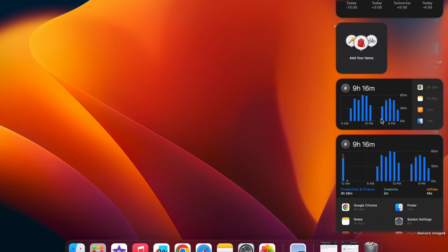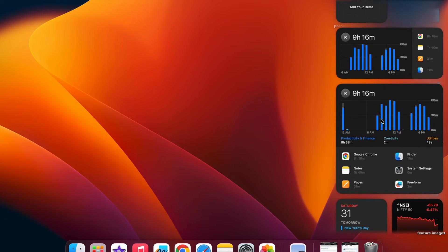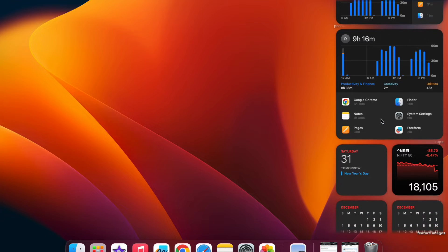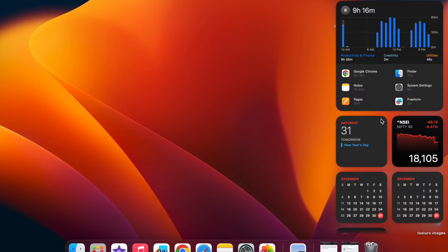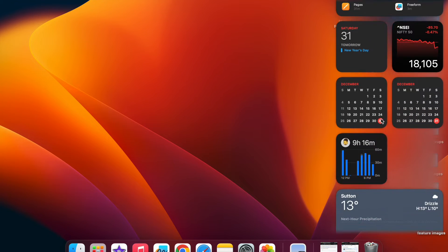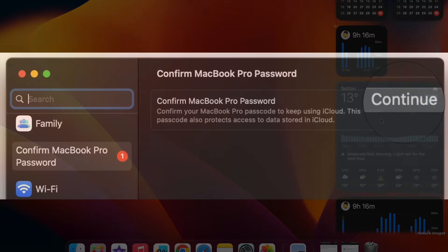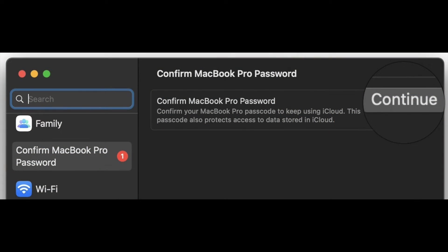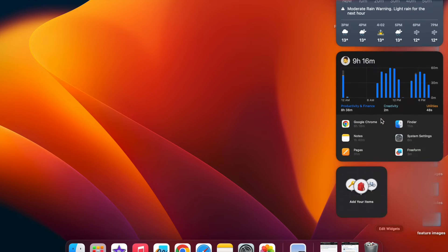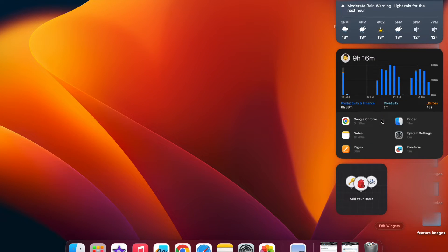It's time to fix confirm Mac password to keep using iCloud in system settings. Some Mac users have discovered a confirm Mac password message in system settings or system preferences on their Mac, and while it can appear at random.